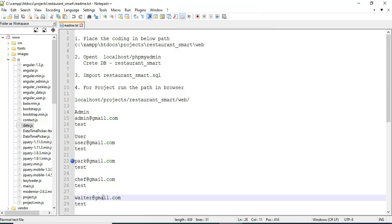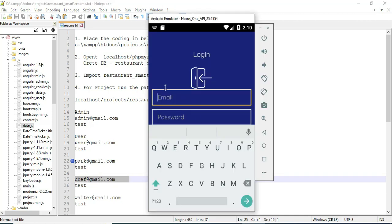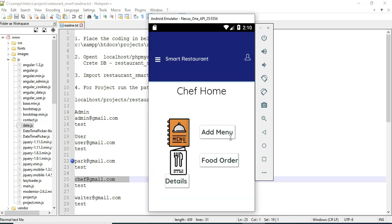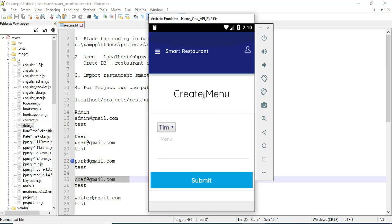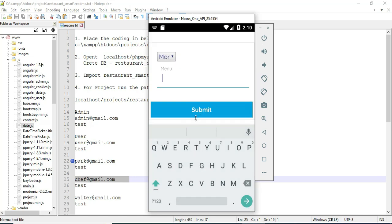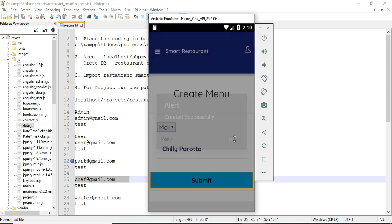Let's move to the chef model. Enter the chef email ID and password and click login. Login successfully. Click add menu. If you want to create a new menu, first choose morning or evening season. Enter the menu list and click submit. Created successfully.